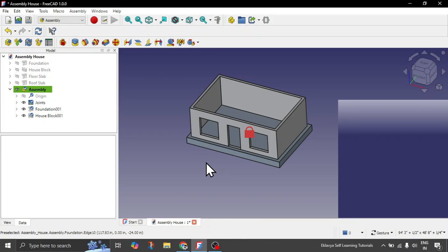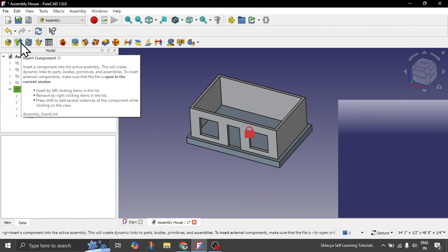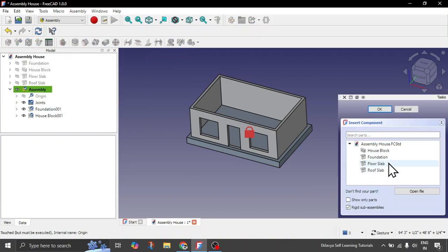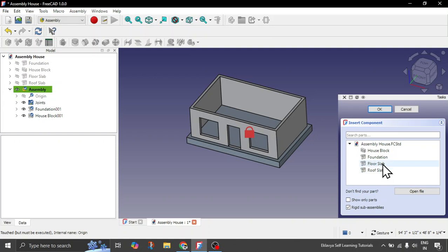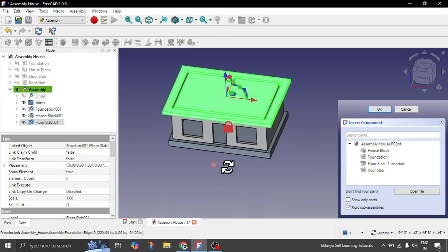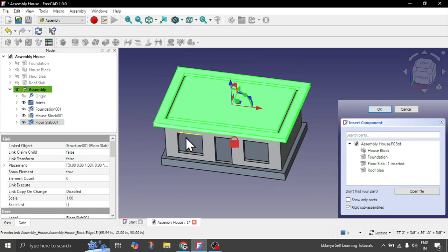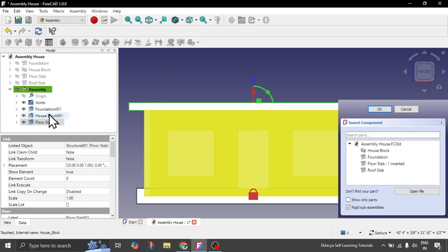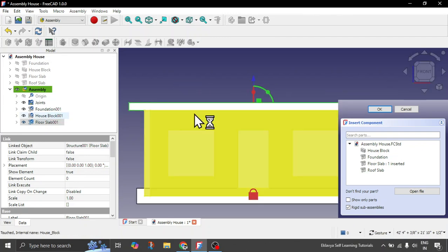It's quite quick once your hand is familiar. Now let's quickly insert the floor slab above this. Click again on 'insert component,' then click on floor slab — not roof slab, we will add that at the end. Click on floor slab. This appears well fitted automatically.